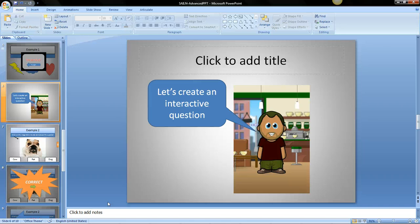Hi, this is Evan Rubin at Lark and this is part two of a tutorial on creating interactive questions using PowerPoint.